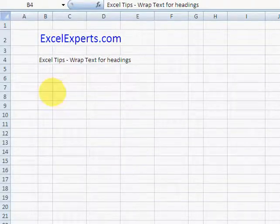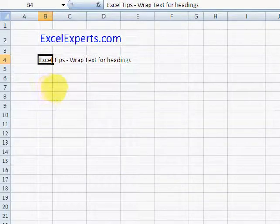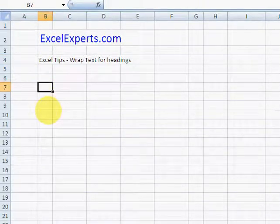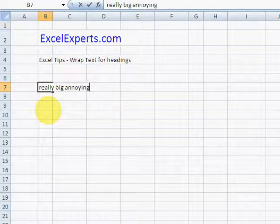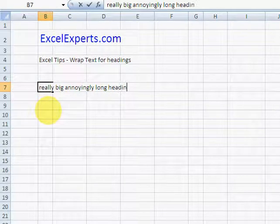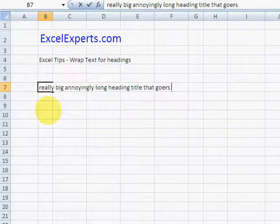So let's say we have a really big, annoyingly long heading that goes on forever.